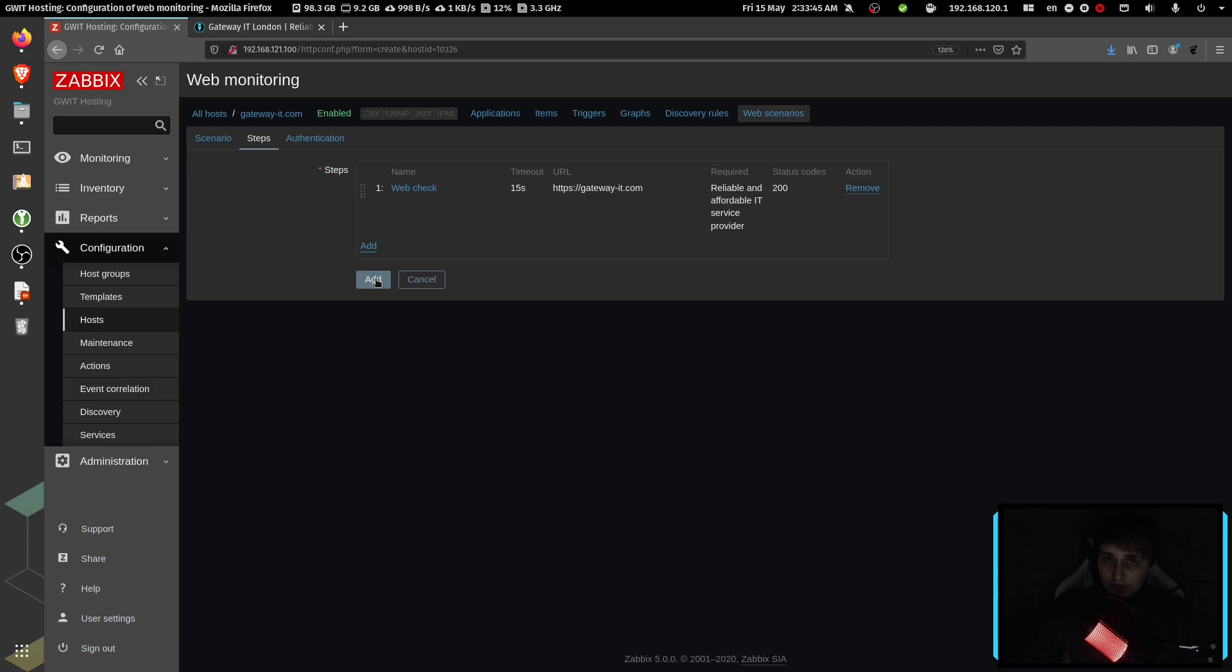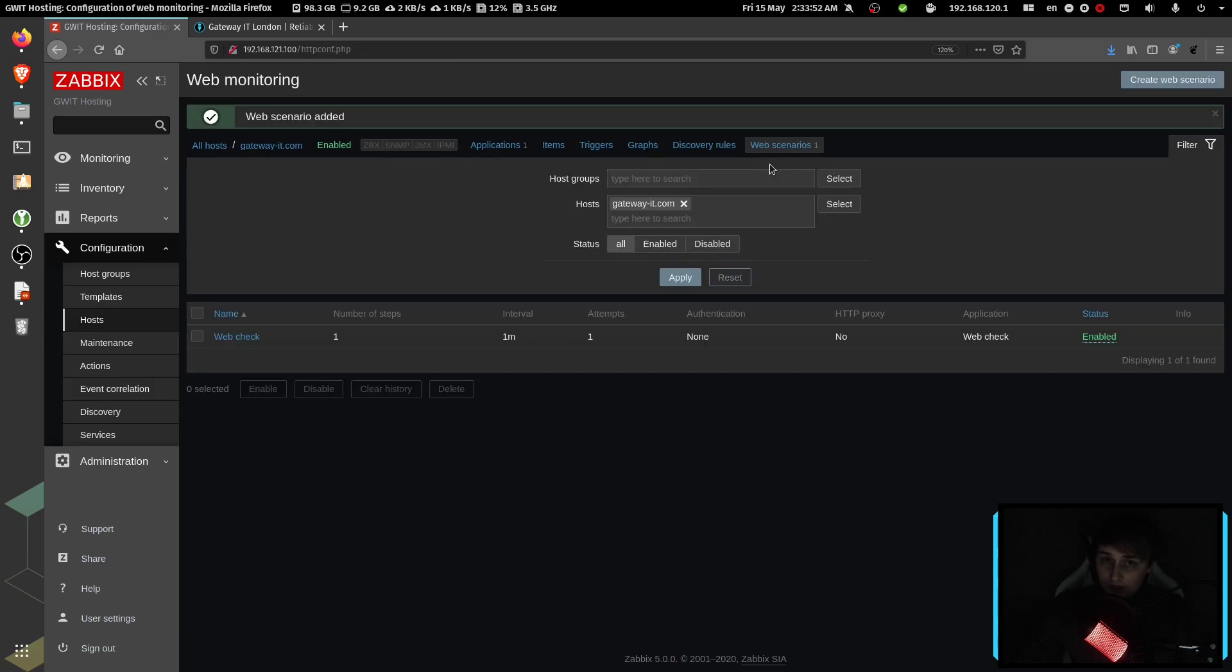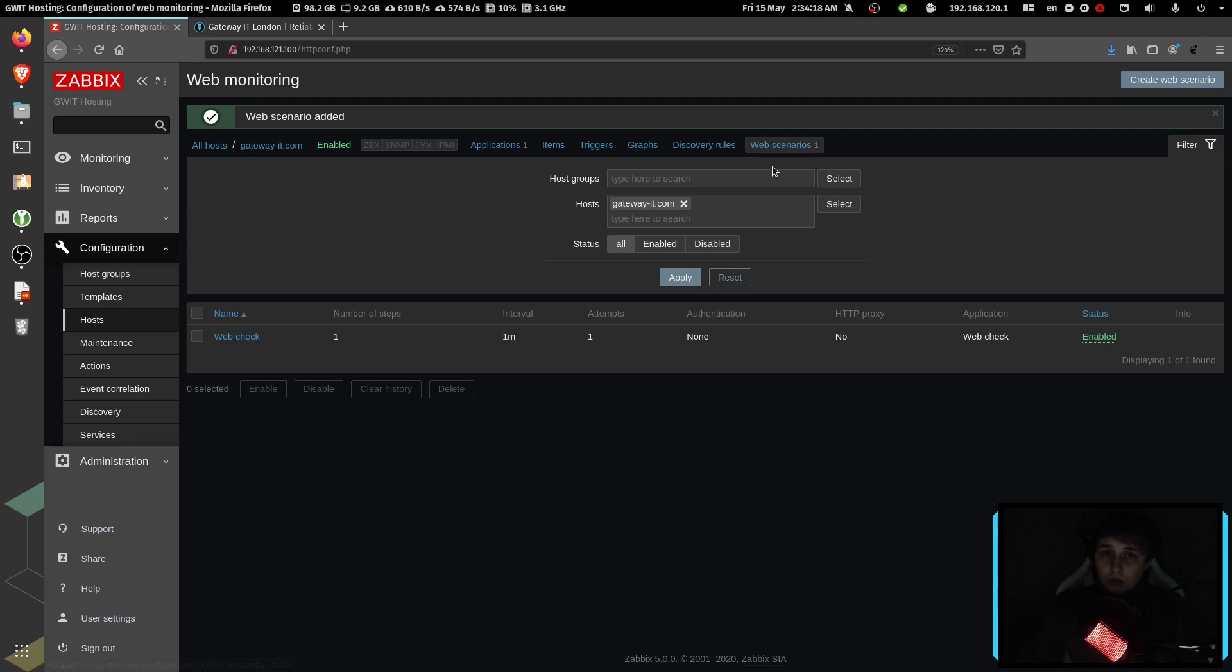And add again. And this is it. Just like that, we added the web scenario to check our website for any inconsistencies or downtime.